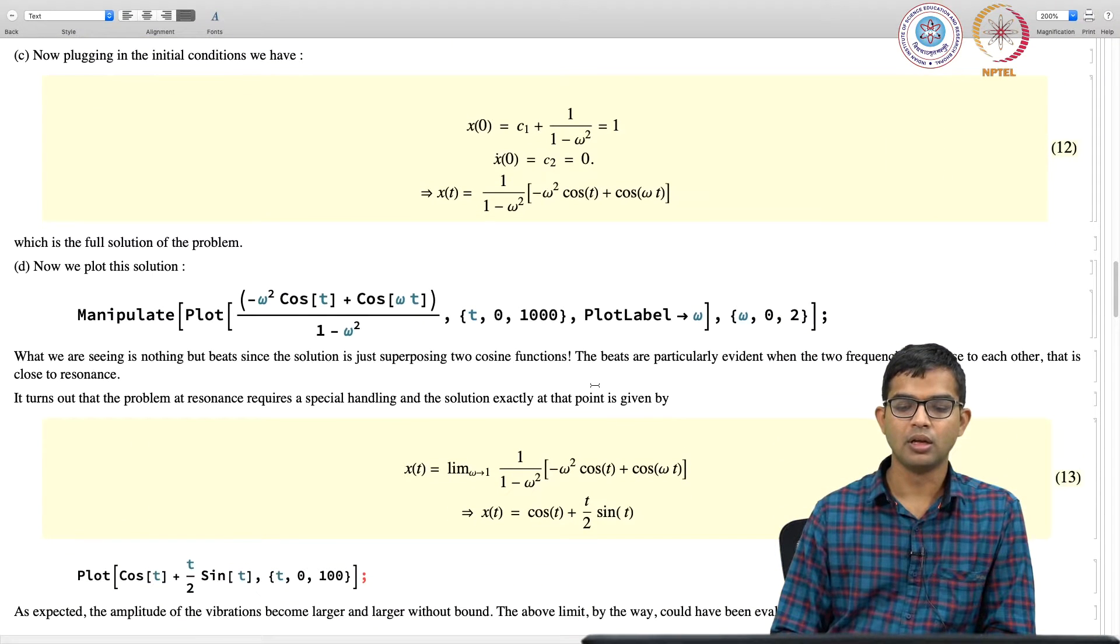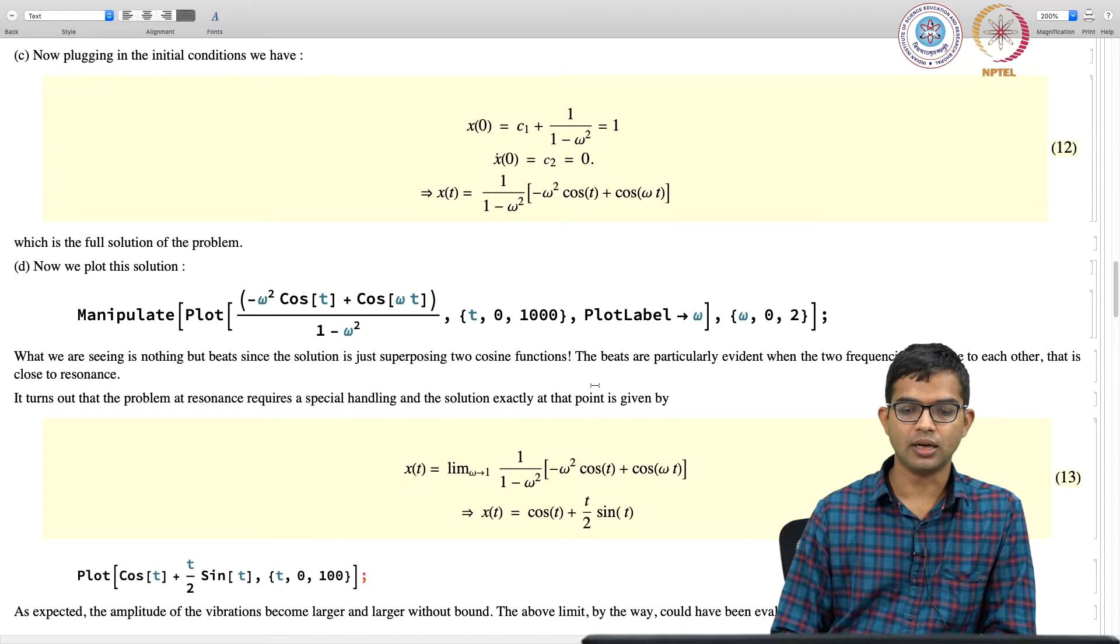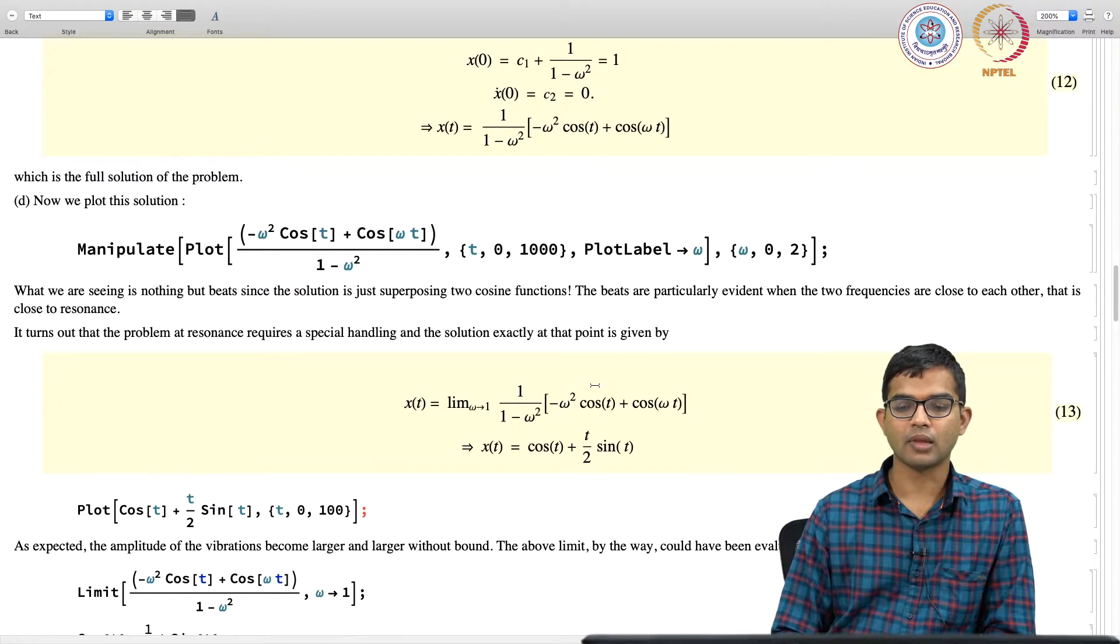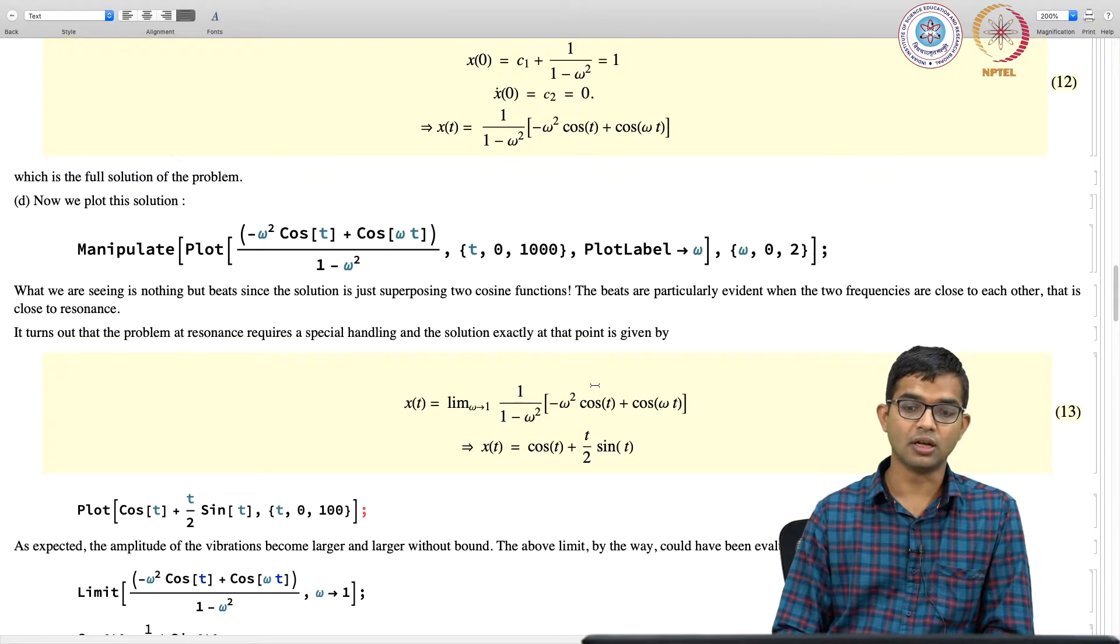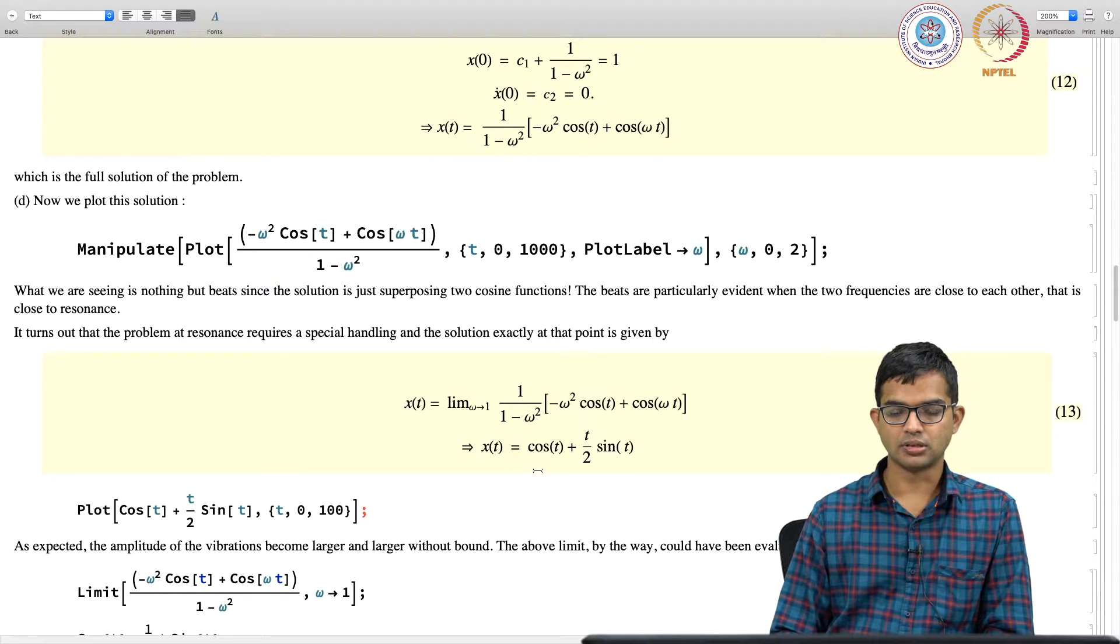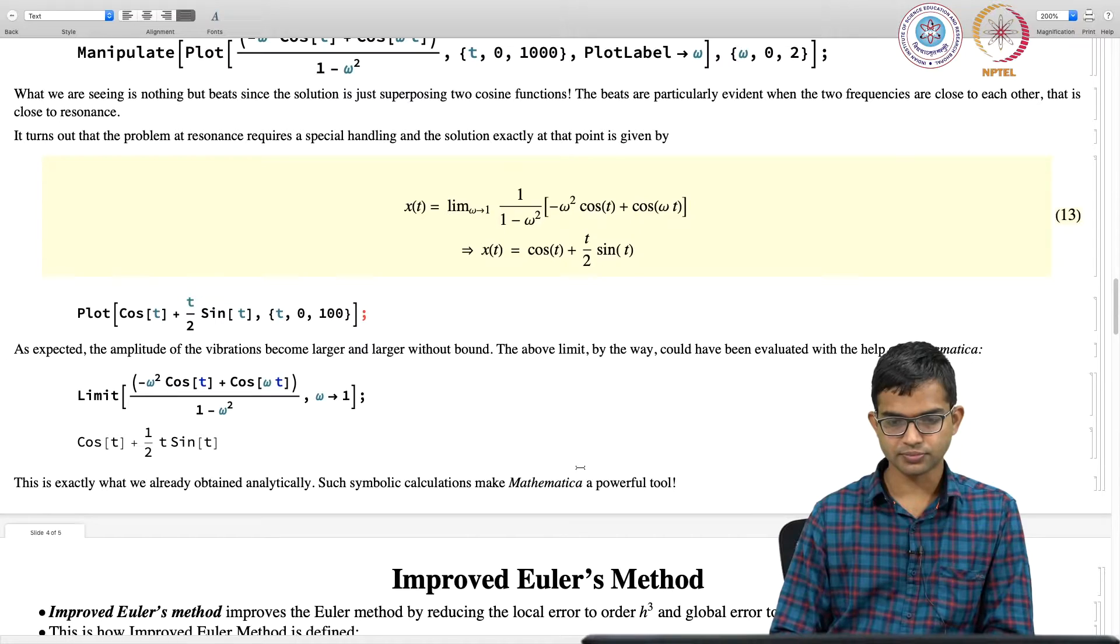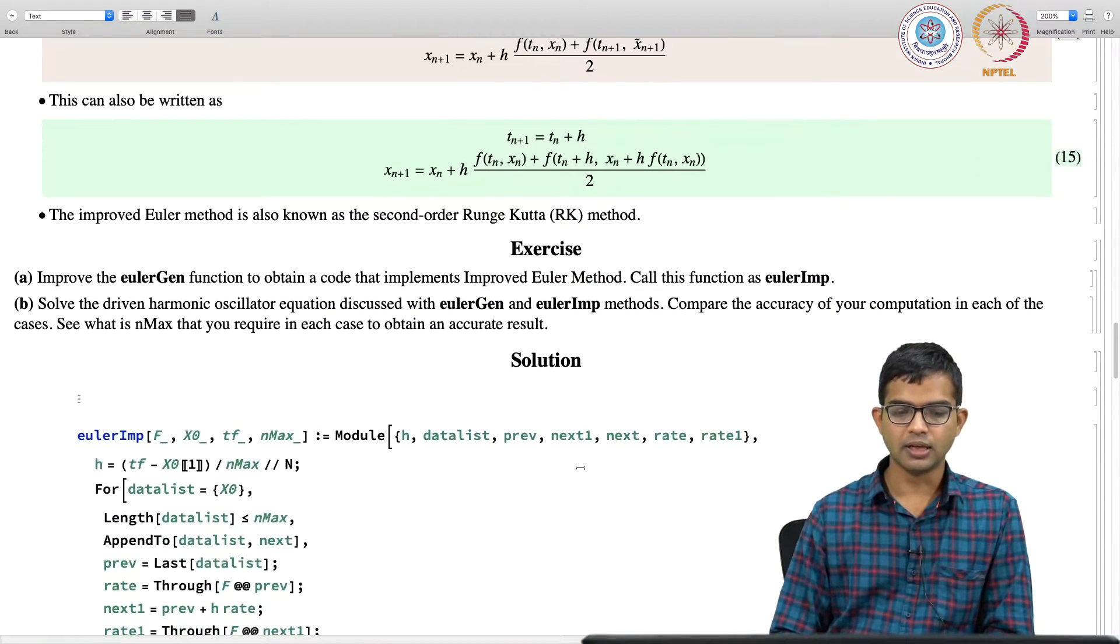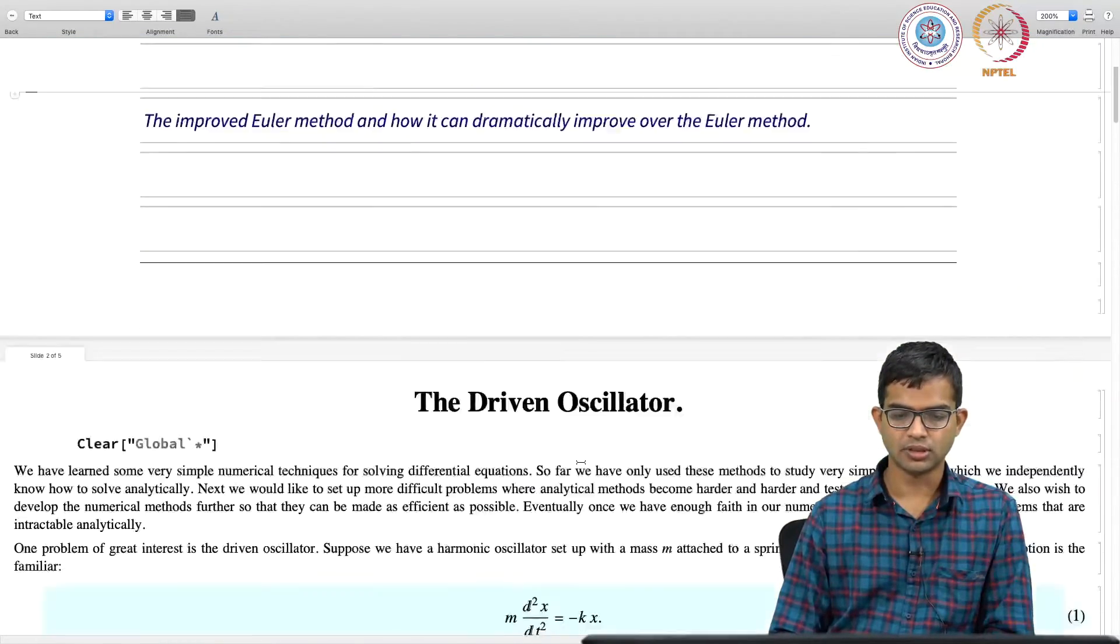Then we visualized the data, we visualized the solution, then we argued about the subtleties associated with the resonance point omega equal to 1 and we saw how the solution is of a different kind there. And then we basically reproduced the data using the Euler method.